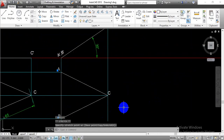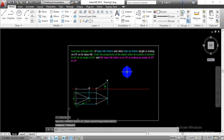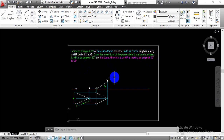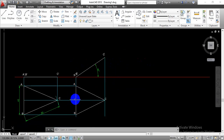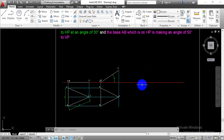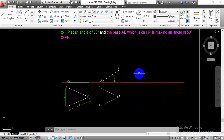Now, looking at the given statement further: the base AB, which is on HP, is making an angle of 50 degrees to the vertical plane. So this base AB is going to make a 50-degree angle with respect to the vertical plane. The reference axis differentiates the horizontal and vertical planes — below this line we project the top view and above it we complete the front view. Go with the copy command to select the drawn object.